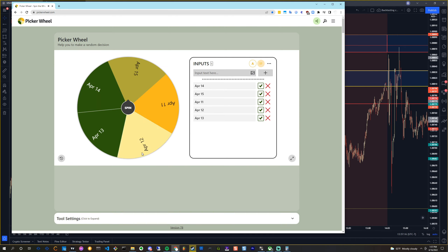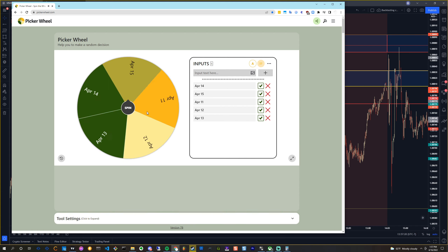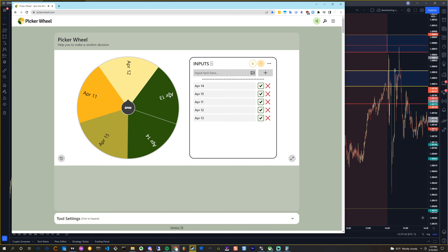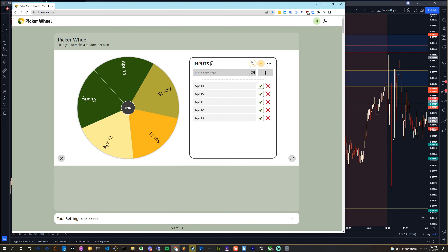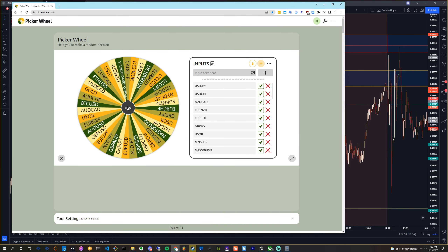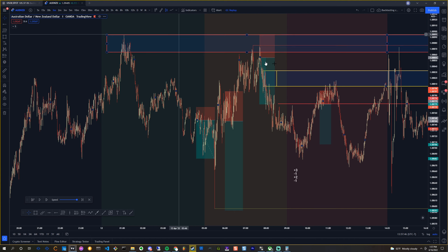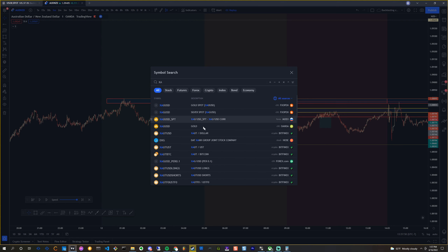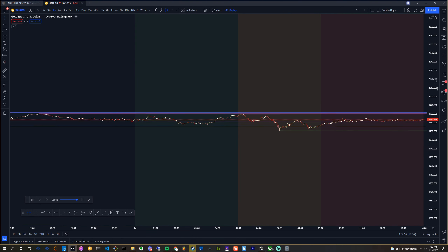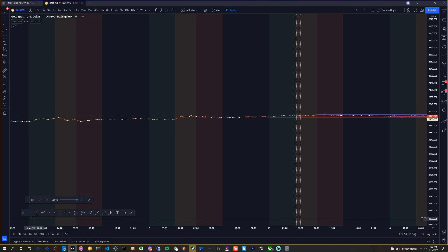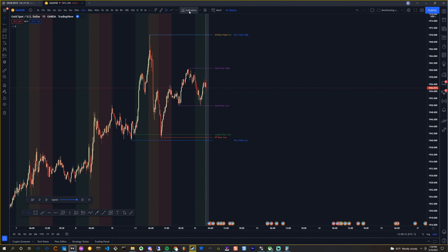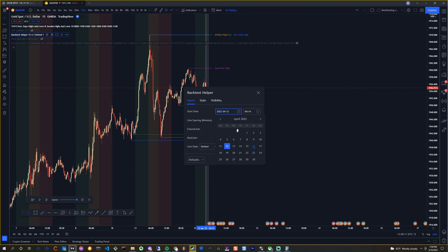I'm going to choose a random pair and a random trading day from the last trading week. Hopefully I don't get Friday — liquidity and candles were messed up. April 12th it is, and we're going to be scalping using supply and demand. Let me go to the 15-minute and get our backtest helper set up. Cool, it's already set up for the 12th.